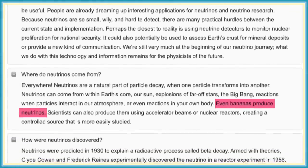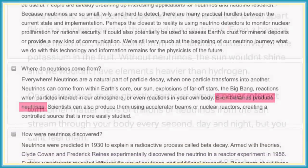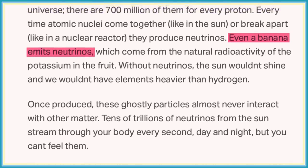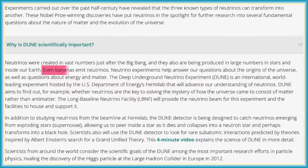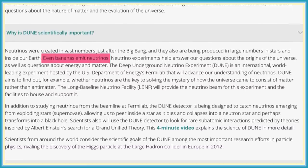Hi, I'm Kirsty and I study neutrinos at Fermilab. You may have heard me say that almost everything makes neutrinos, even bananas, and I'm not the first person to use this example. So why do bananas make neutrinos? That's what we're going to talk about today on Even Bananas.